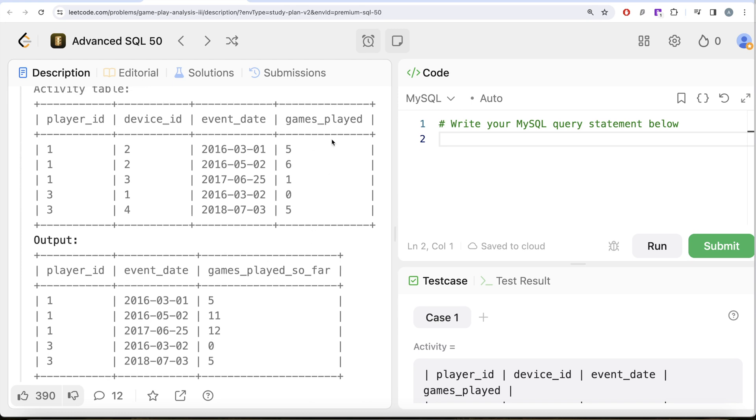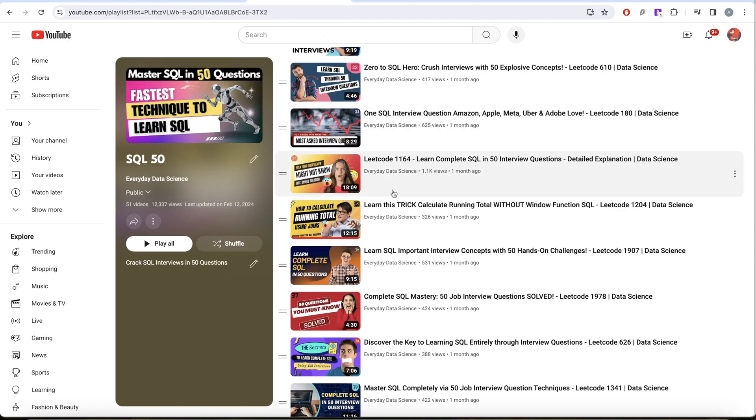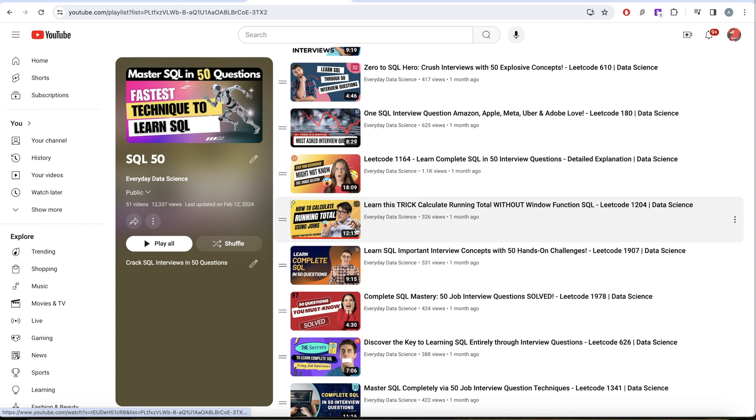So basically this is an example of calculating running totals. Now we have learned that running totals, moving averages, etc. can be calculated using both joins as well as using window functions. I have already explained in my SQL 50 series how to calculate running total without using window functions, using just joins.